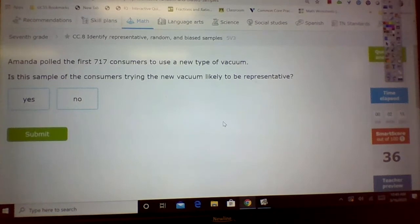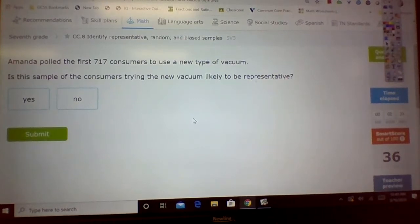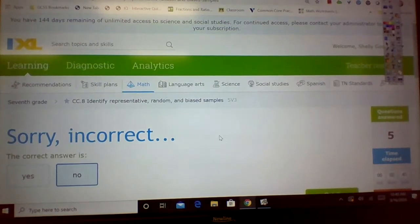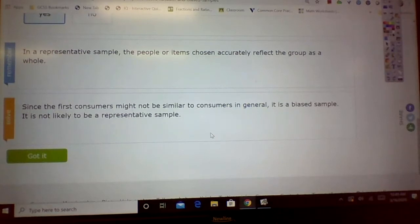Amanda polled the first 717 consumers to use a new type of vacuum. Is this sample of the consumers trying the new vacuum likely to be representative? The first 717 consumers to use the new type of vacuum — is that representative? No. Since the first consumers might not be similar to consumers in general, it is a biased sample. It is not likely to be representative.